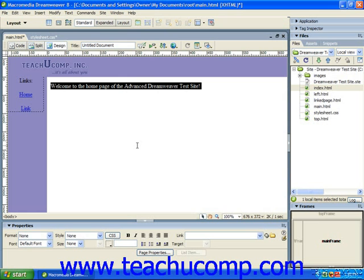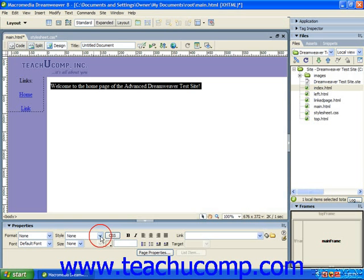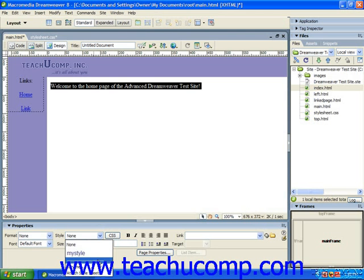This is not something that would need to be done in either Dreamweaver 8 or MX 2004. You can then select the object in the web page to which you would like to apply the CSS style, and then simply use the style dropdown in the properties panel to select the linked CSS style to apply.